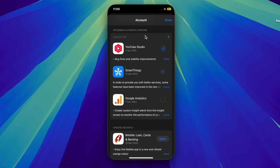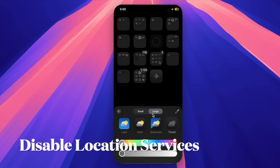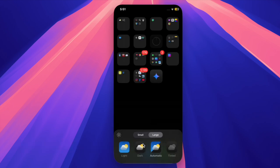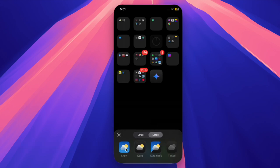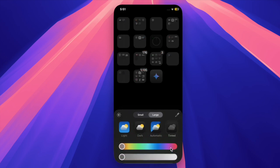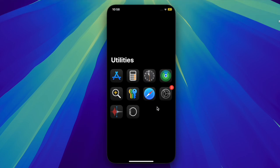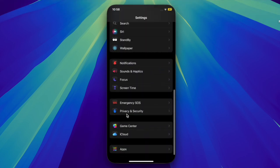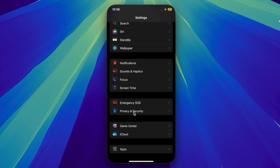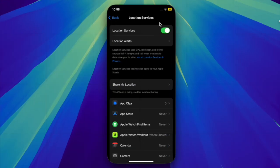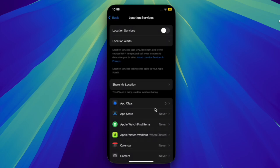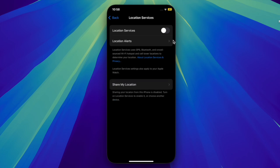Then I would recommend you completely disable the location services for unused apps or completely disable location services on your device, because it is also one of the major reasons why overheating occurs on iPhone. To do so, launch the Settings app, scroll down and select Privacy and Security, then select Location Services. You can choose to completely disable it or allow only a few important apps to access and use your location data.